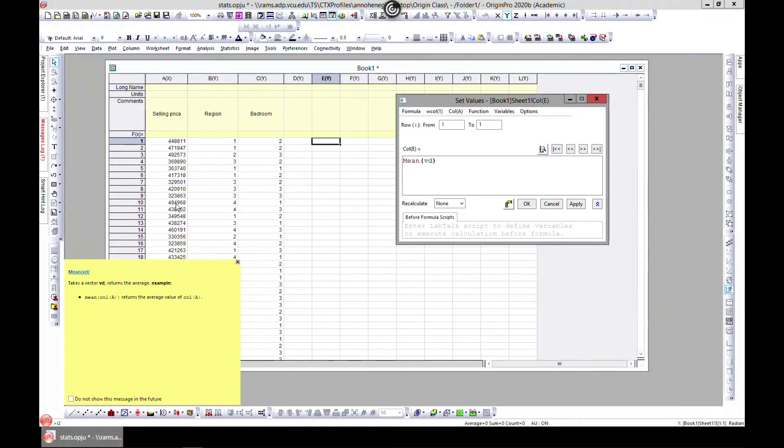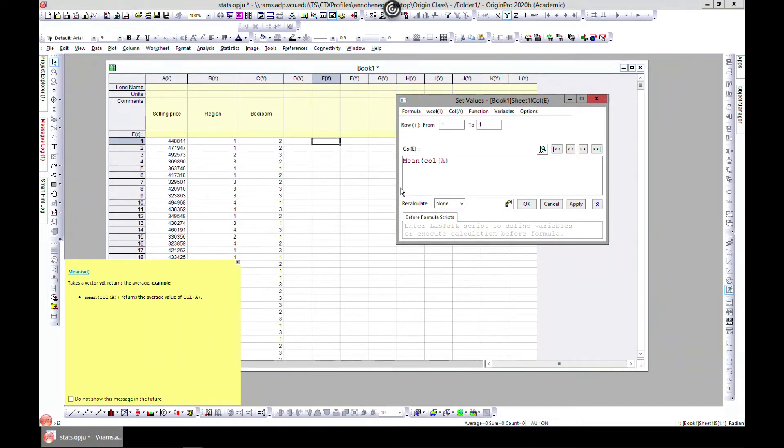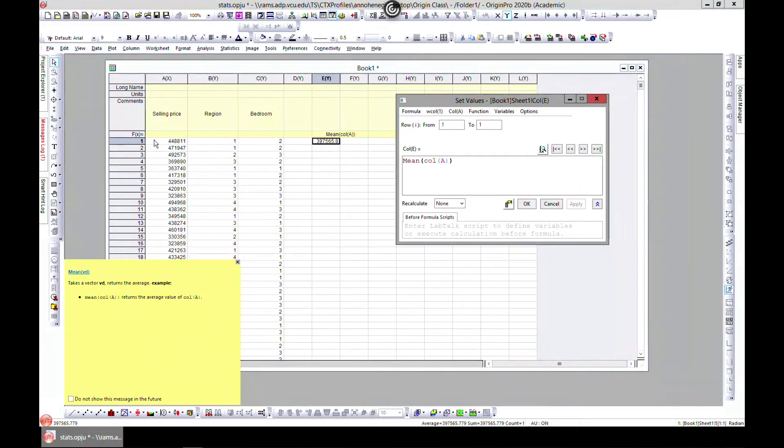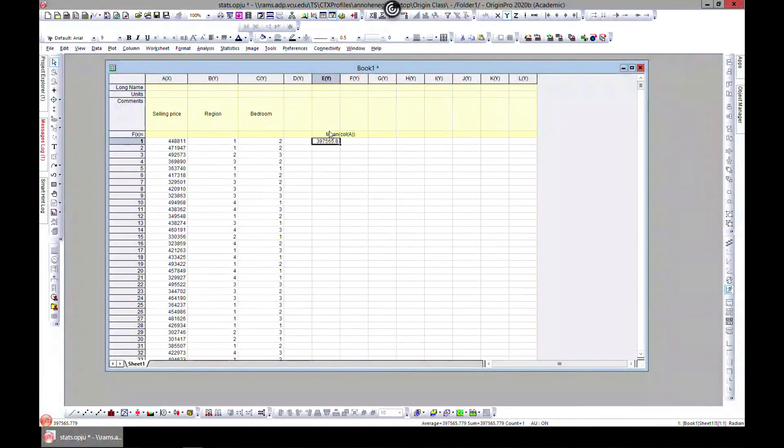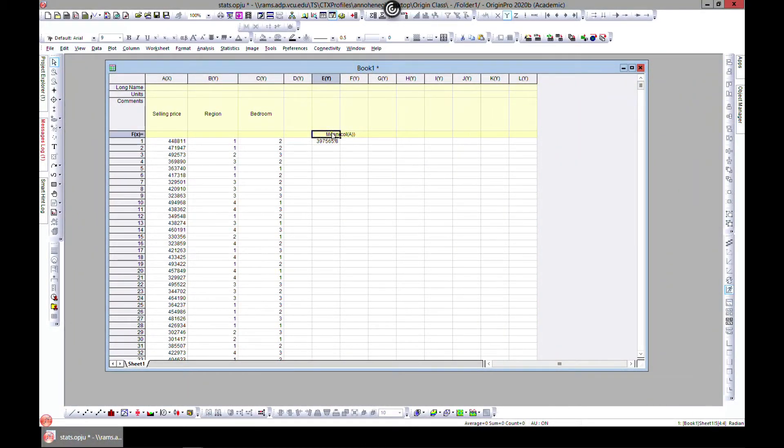Let's type in column A and hit apply, and we have the mean of column A. In other words, we can also just come here and type 'mean of column A' and that will be correct.